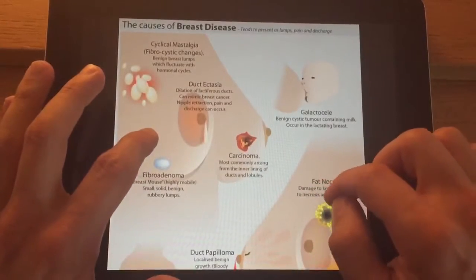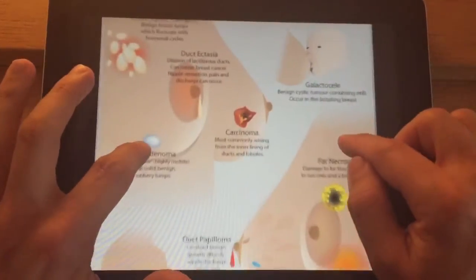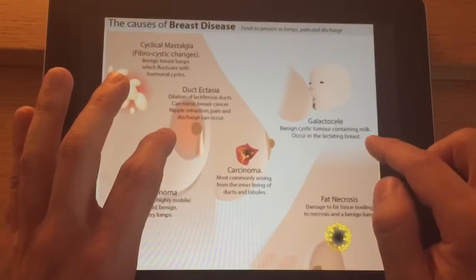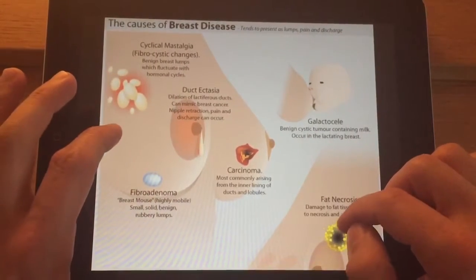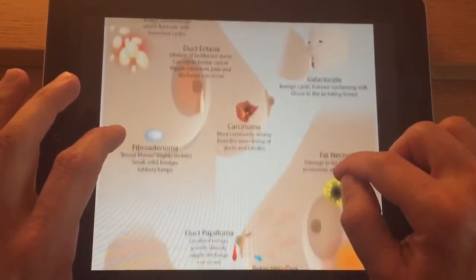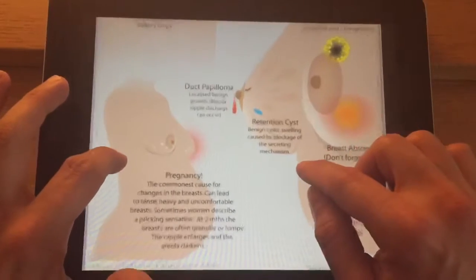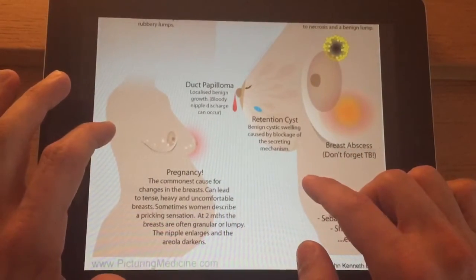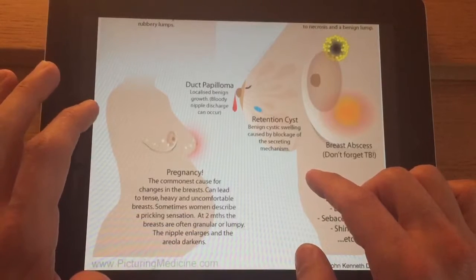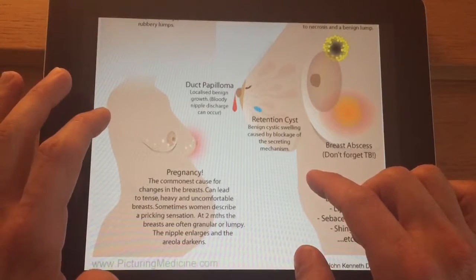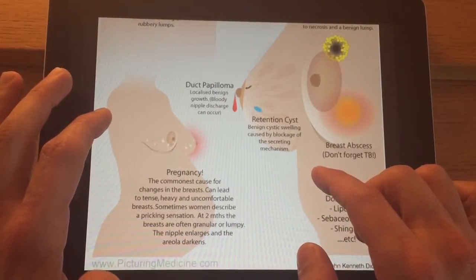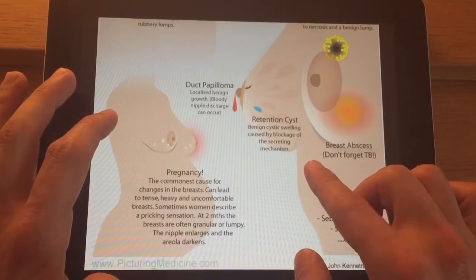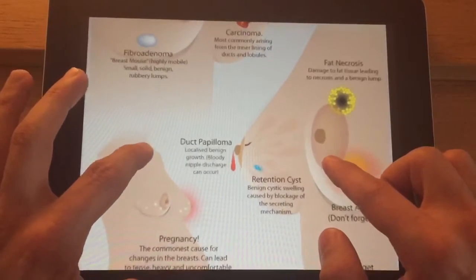In association with pregnancy, top right, we have the galactocele, which is a benign cystic tumour containing milk associated with breastfeeding. Pregnancy in general can cause changes in the breast which can lead to symptoms of discomfort and sometimes lumps or areas of concern.